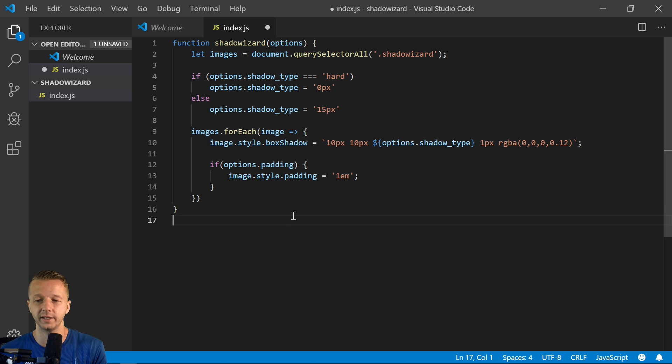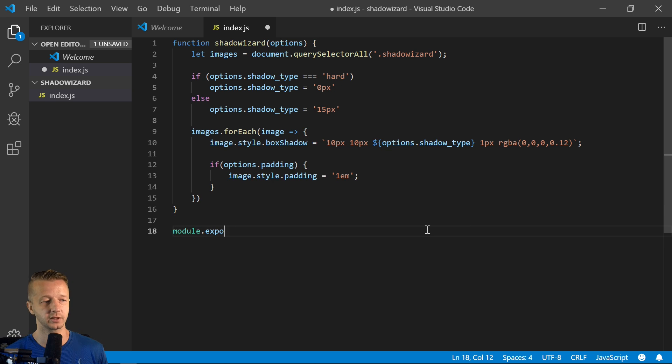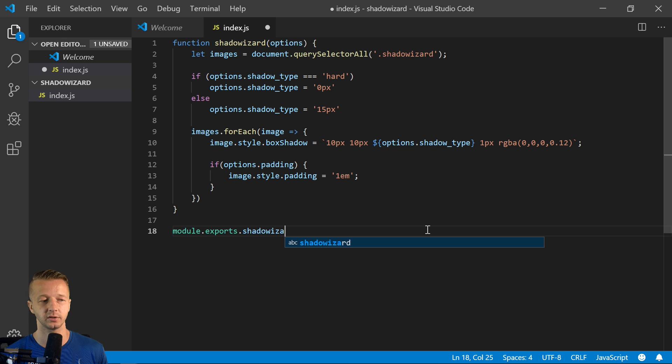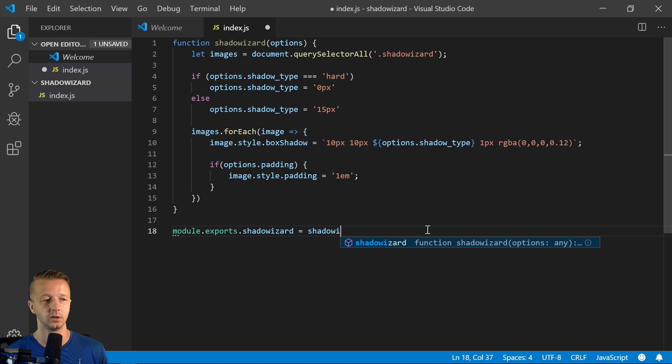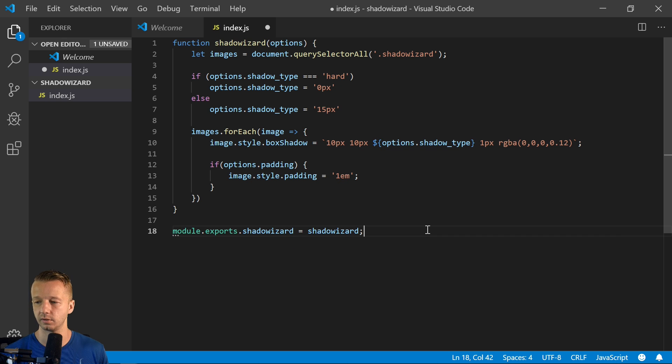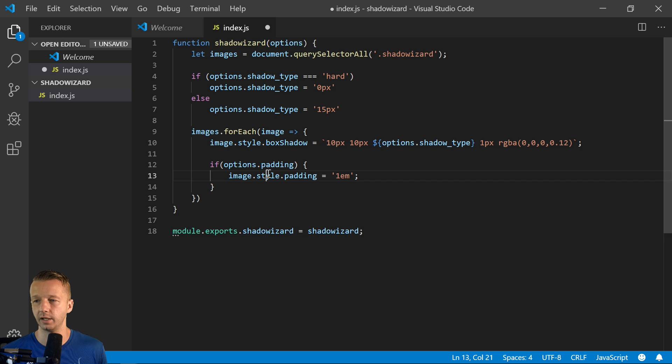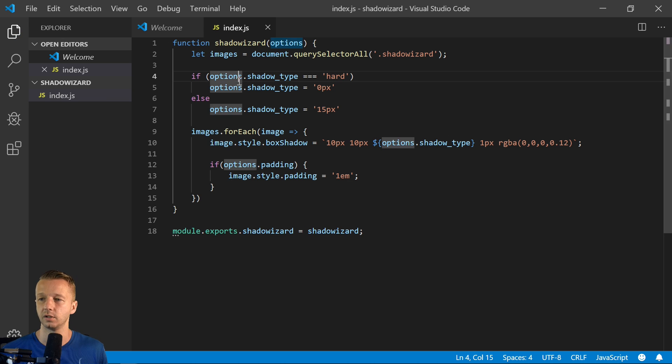That's all it is except one final thing. We're going to do module.exports.shadowWizard equals shadowWizard. So that's how they'll be able to import it into their project.